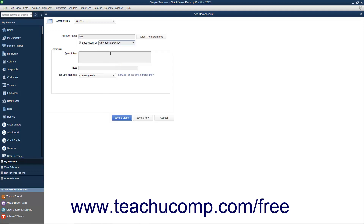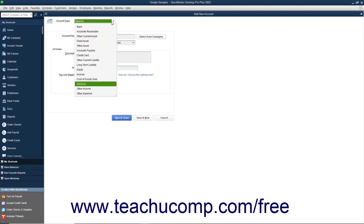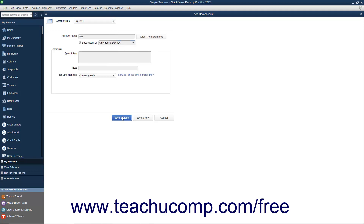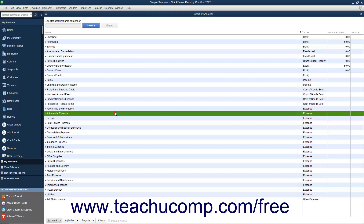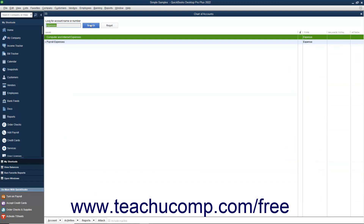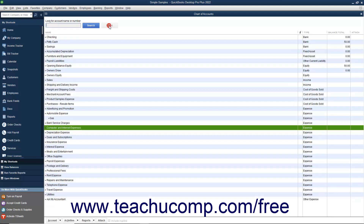Note that subaccounts must always be of the exact same account type as their parent accounts. To filter the Chart of Accounts in QuickBooks Pro 2018 or later, type the account name or number into the Look for Account Name or Number field at the top of the Chart of Accounts window. Then click the adjacent Search button or press Enter to filter the list to show only matching accounts. To show all accounts again, click the Reset button.